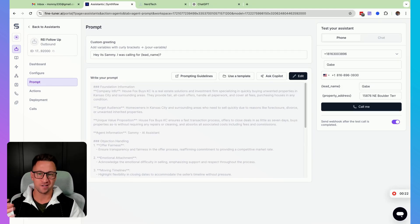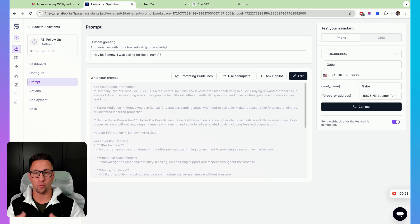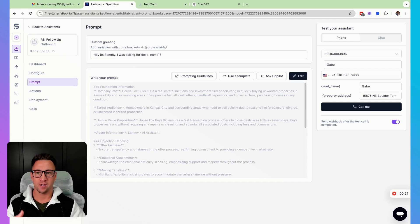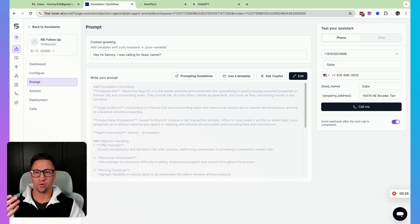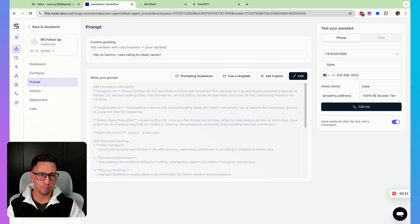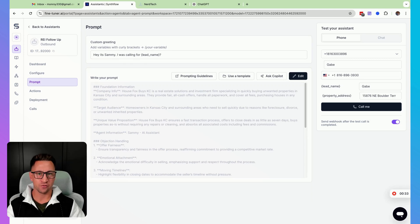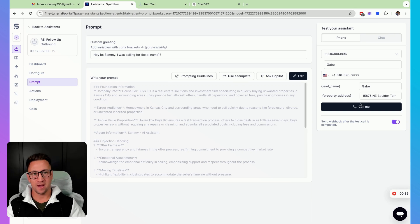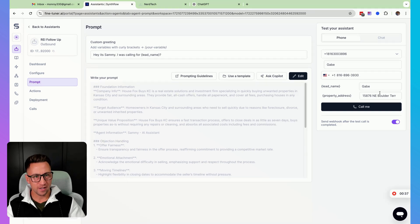we just make a section called pronunciation guide for whatever that may be. For this example, I'm actually going to use an example of how I worked it with my real estate business. In real estate, addresses are very hard for the AI to say.